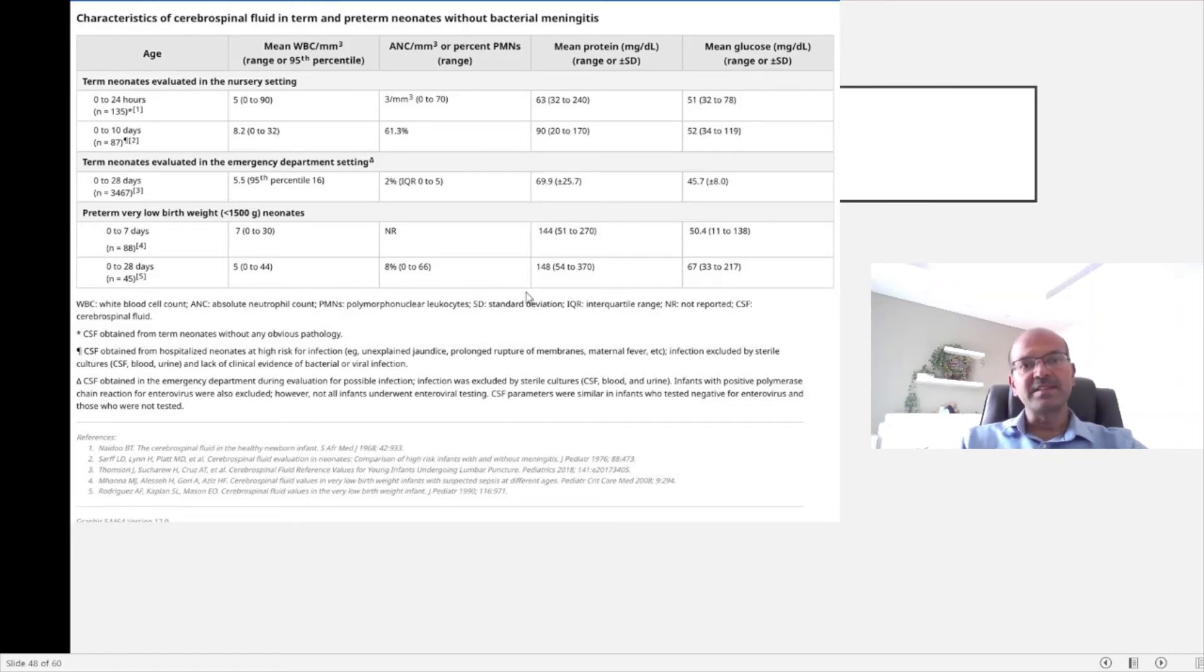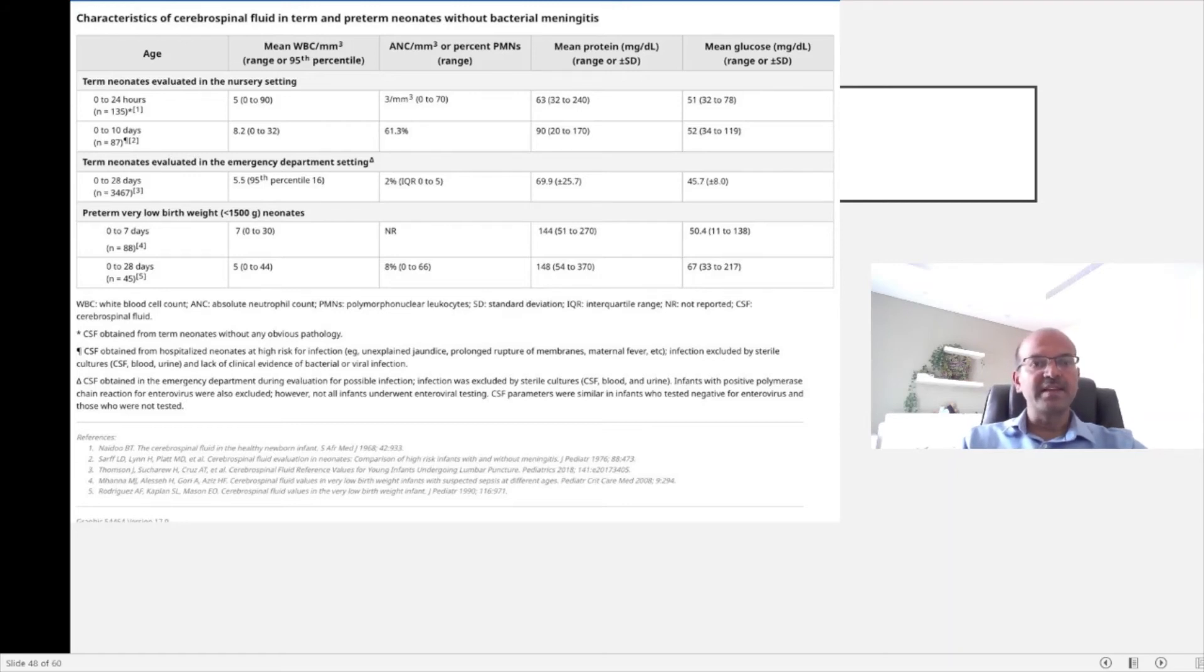It's very important that the CSF sample is analyzed quickly so that a delay in analysis may affect your glucose levels. It can affect your cell counts as well.